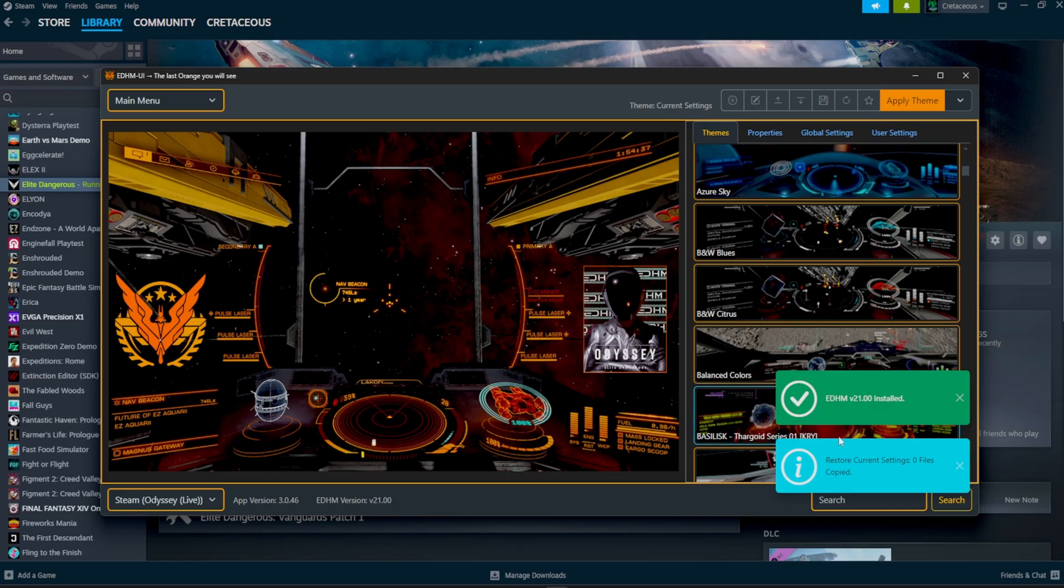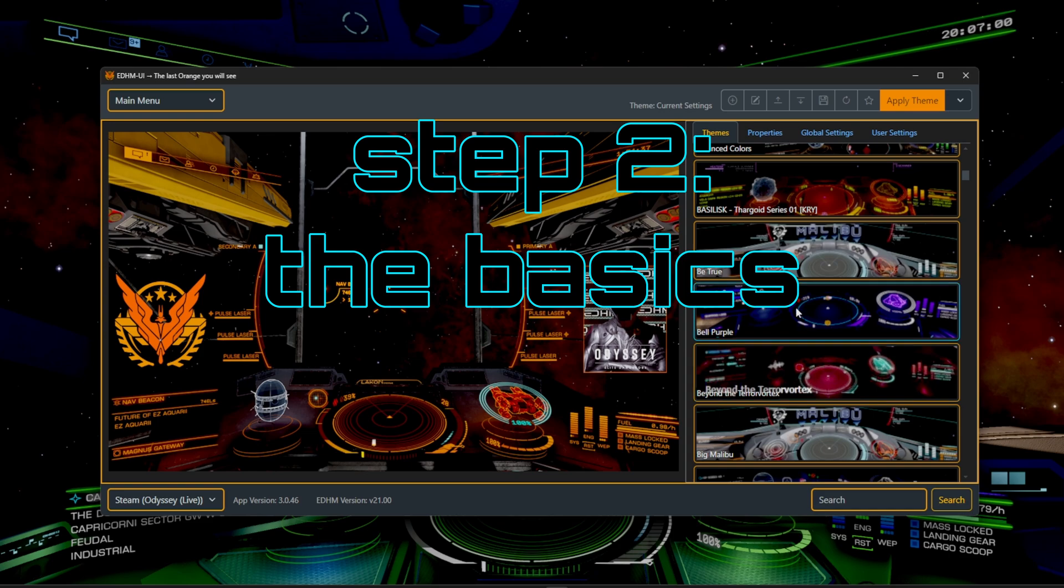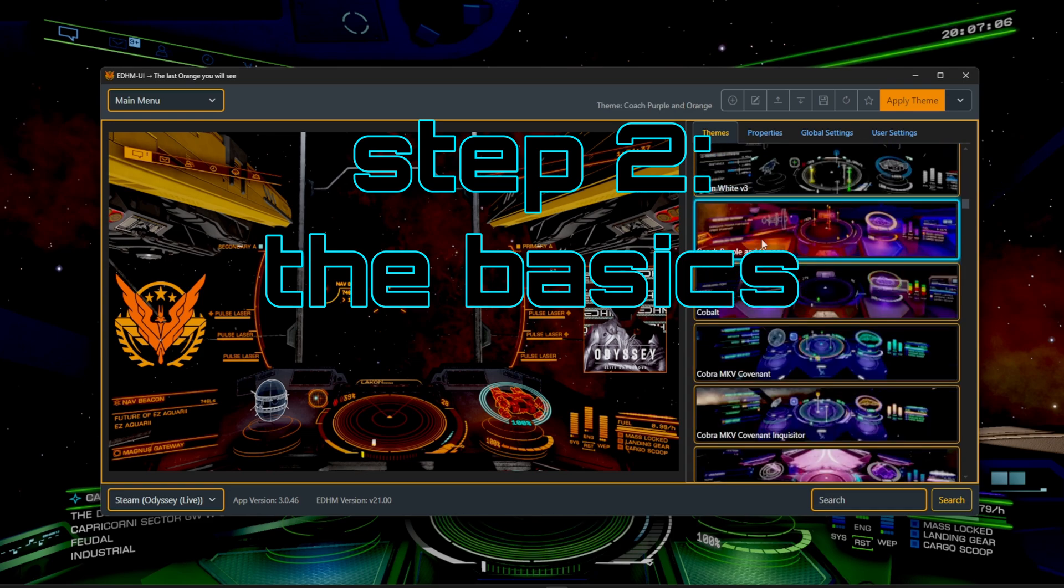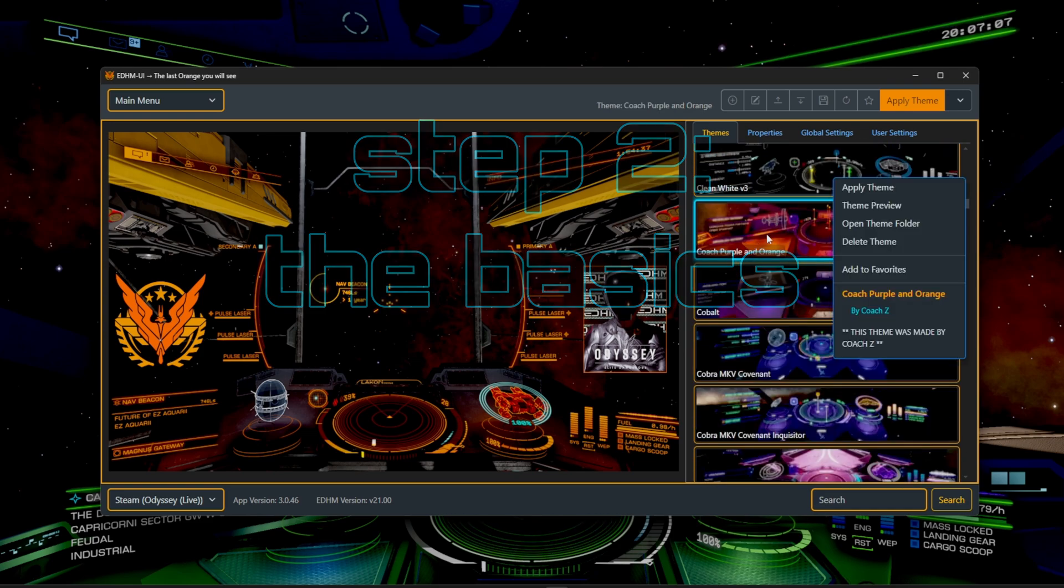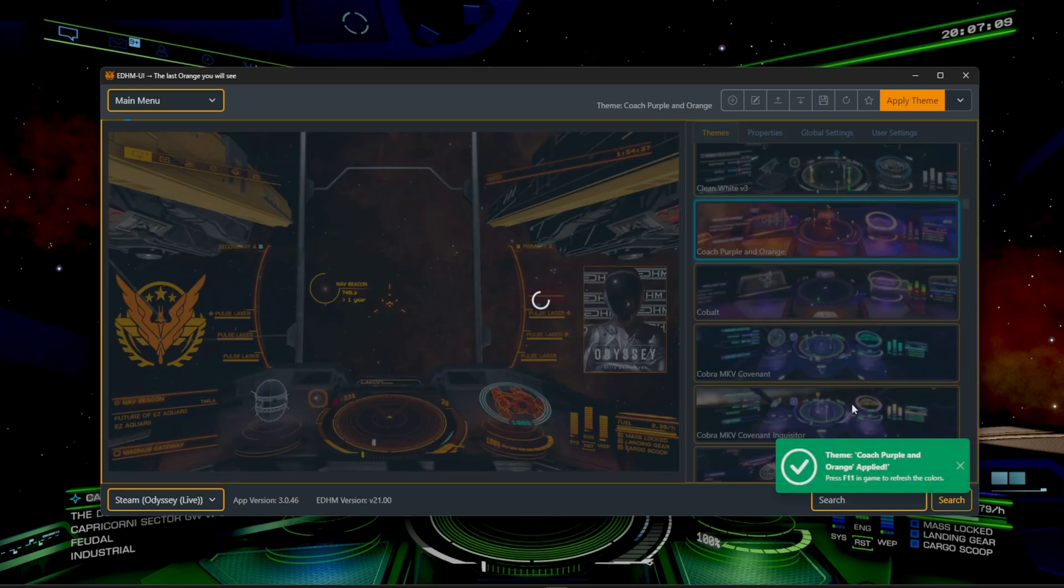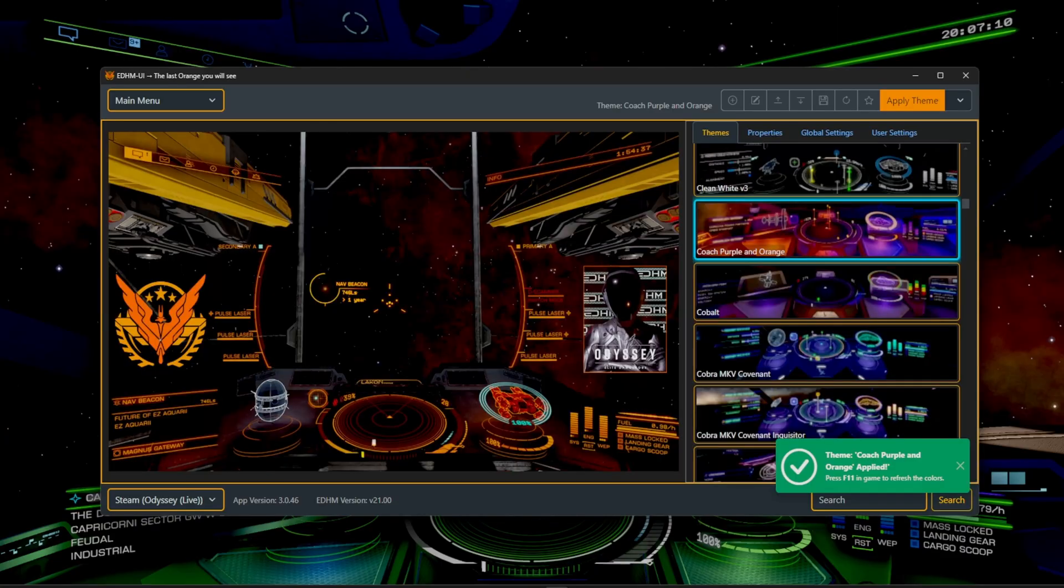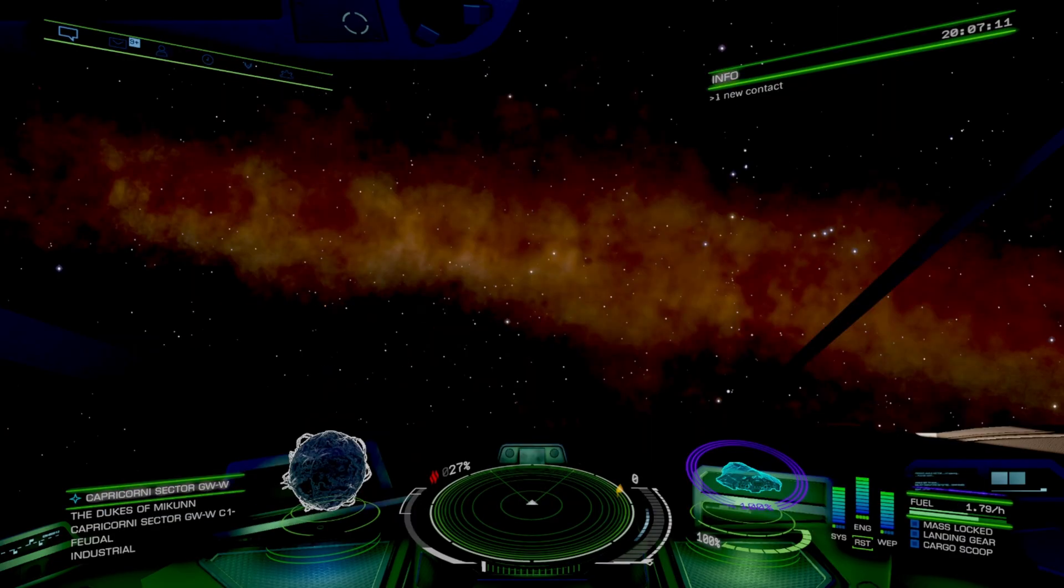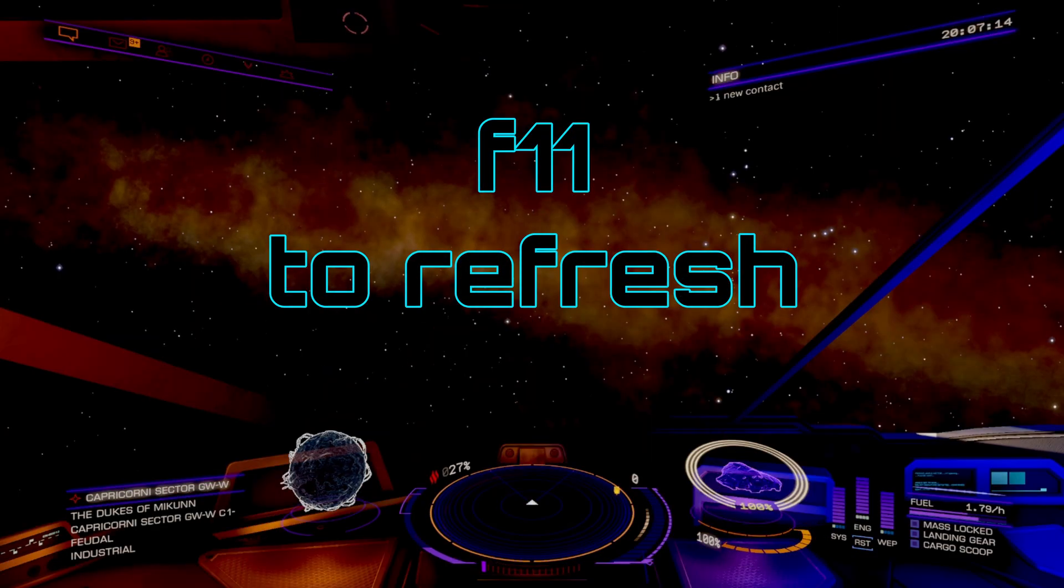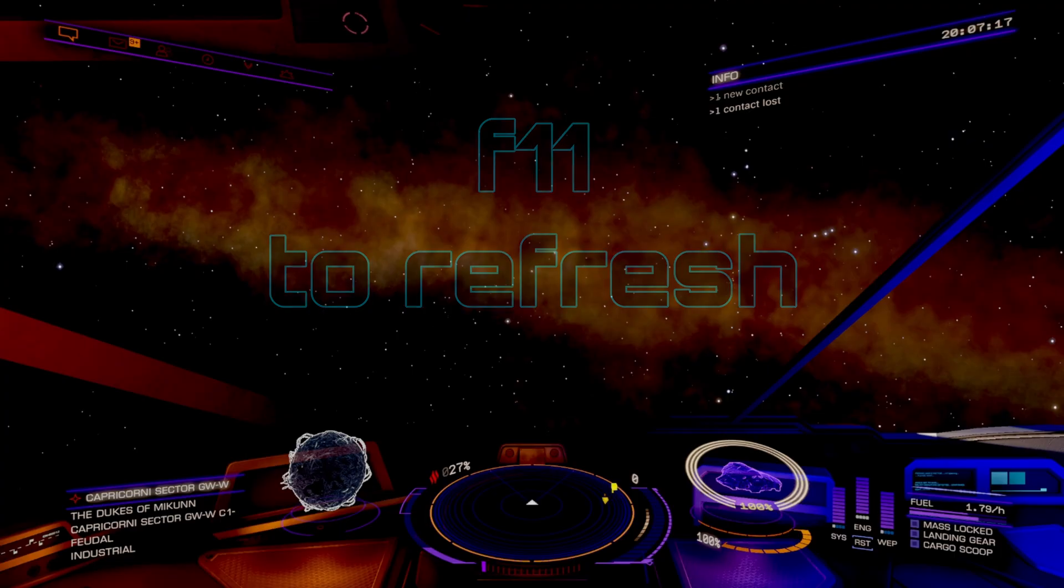From here, relaunch the game. So let's start with the basics first. Let's say you want to swap over to coach purple and orange. So click apply theme. Then in game, all you have to do is click F11. And now you're going to notice your HUD instantly changes to match the new preset.